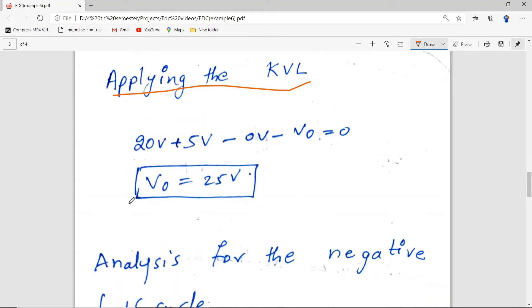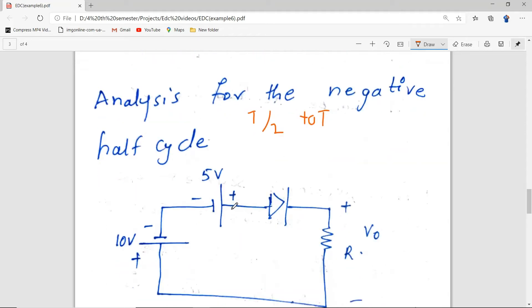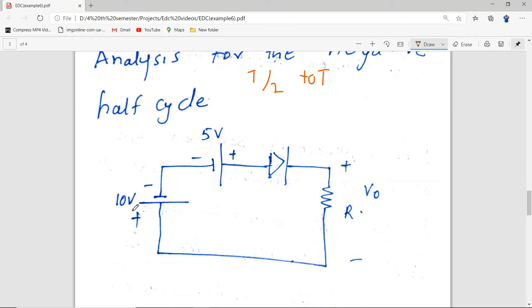Now we calculate the output voltage for T/2 to T — the analysis for the negative half cycle. Since the input is minus 10V, we replace it with an equivalent voltage source. If it were plus 10V the positive plate would be on top, but since it is minus 10V it is the exact opposite. You can check the previous video for a detailed explanation of this replacement.